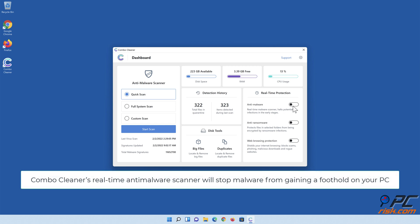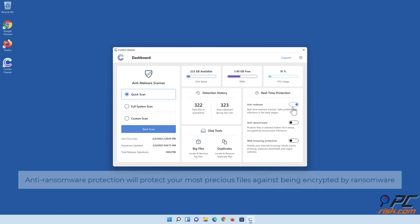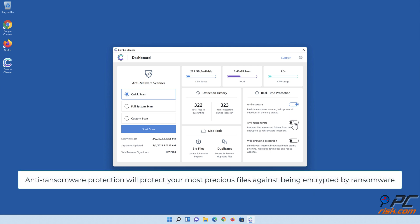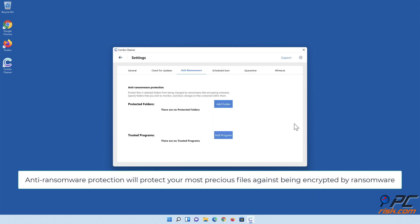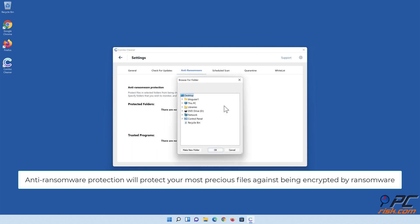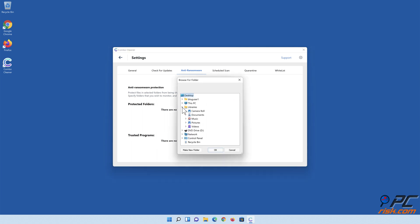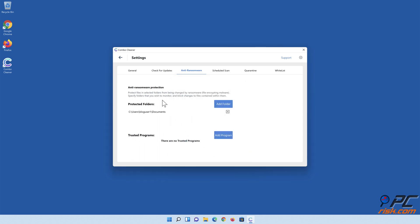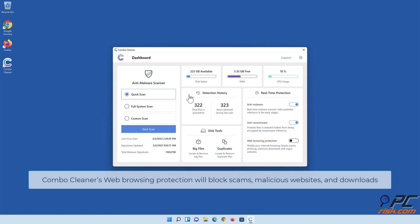Combo Cleaner's real-time anti-malware scanner will stop malware from gaining a foothold on your PC. Anti-ransomware protection will protect your most precious files against being encrypted by ransomware. Combo Cleaner's web browsing protection will block scams, malicious websites, and downloads.